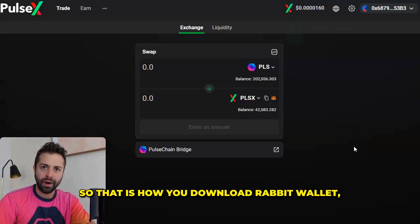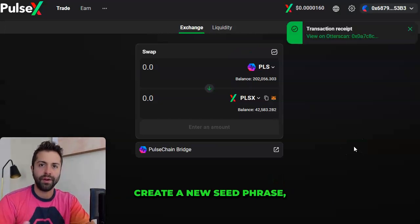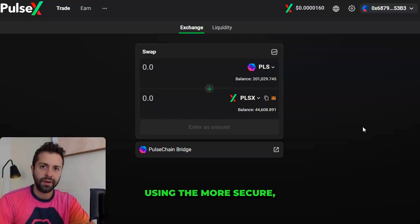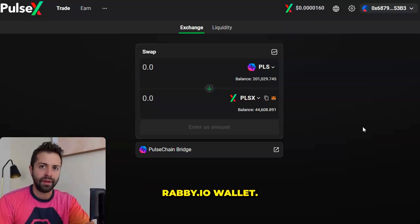So that is how you download Rabi wallet, create a new seed phrase, send, receive, and swap tokens on the Pulsechain network using the more secure, better user experience Rabi.io wallet.